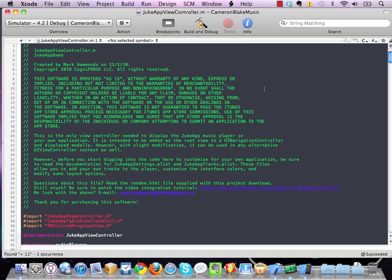Hello everyone, this is Mark Hammons from Mobile Tuts Plus, and today I'm going to be teaching you a very quick iOS SDK tip that will allow you to debug your own applications more efficiently using global breakpoints.